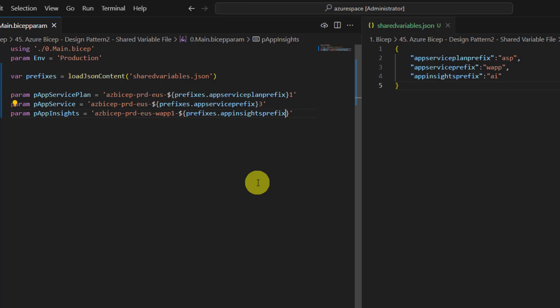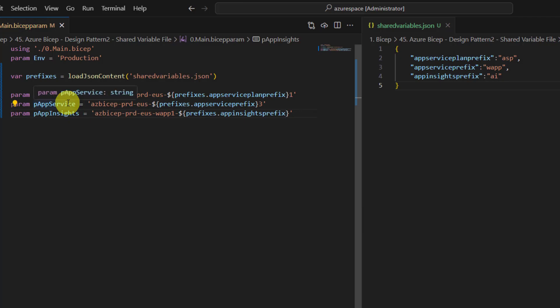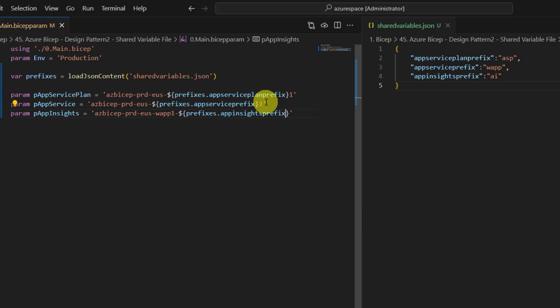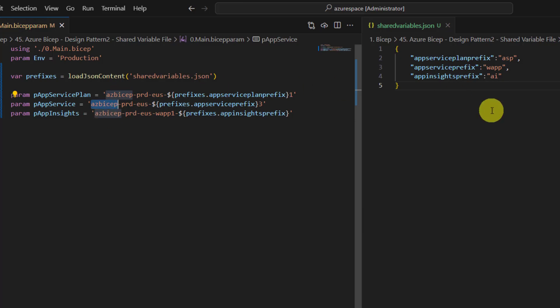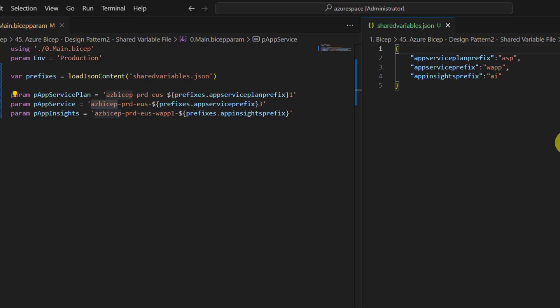Here I changed the app insights prefix as well. Now the advantage of this pattern is tomorrow if you want to add more app services, then you don't have to specify web app everywhere in the middle of the name. Even for this, if you think that azbicep, let's say this is our project name or application name, maybe you can have one more prefix. Maybe in general application name should come at the beginning.